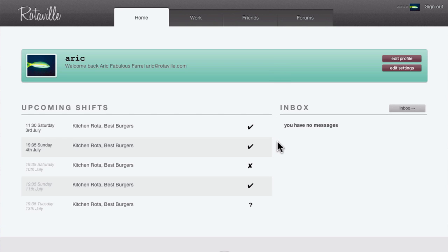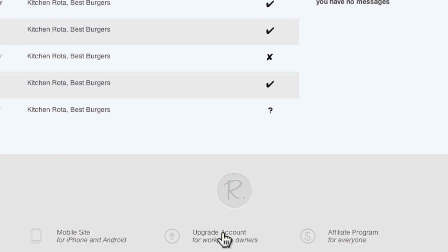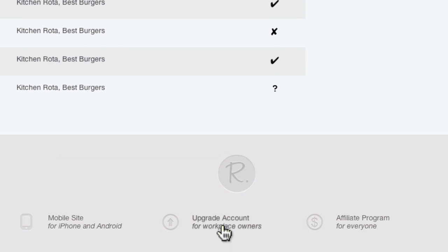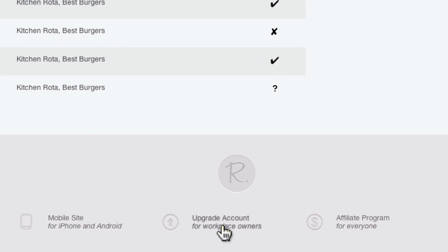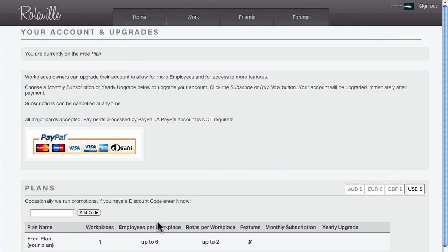Managers from larger businesses can upgrade their account by following the Account Upgrade link at the bottom of the page. The Account Upgrade page shows you what plan your account is currently on and what upgrades are available.